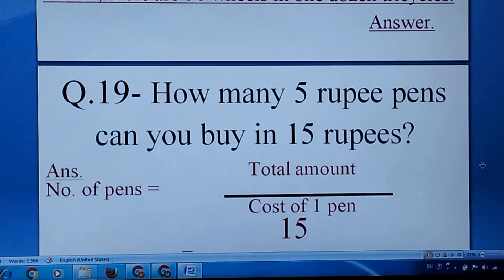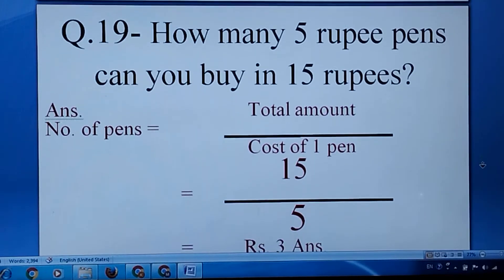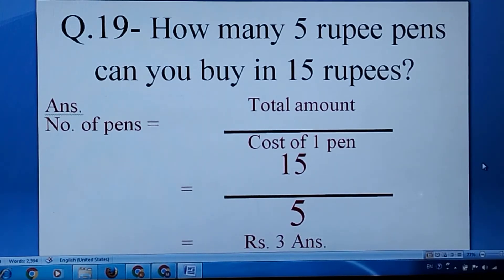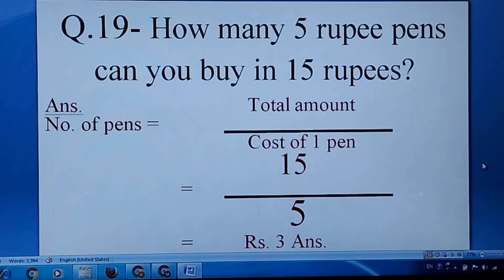Question number nineteen: how many 5-rupee pens can you buy? The cost of 1 pen is 5 rupees and you have 15 rupees. How many pens can you purchase? We will divide the total amount by the cost of 1 pen and we will get the answer.